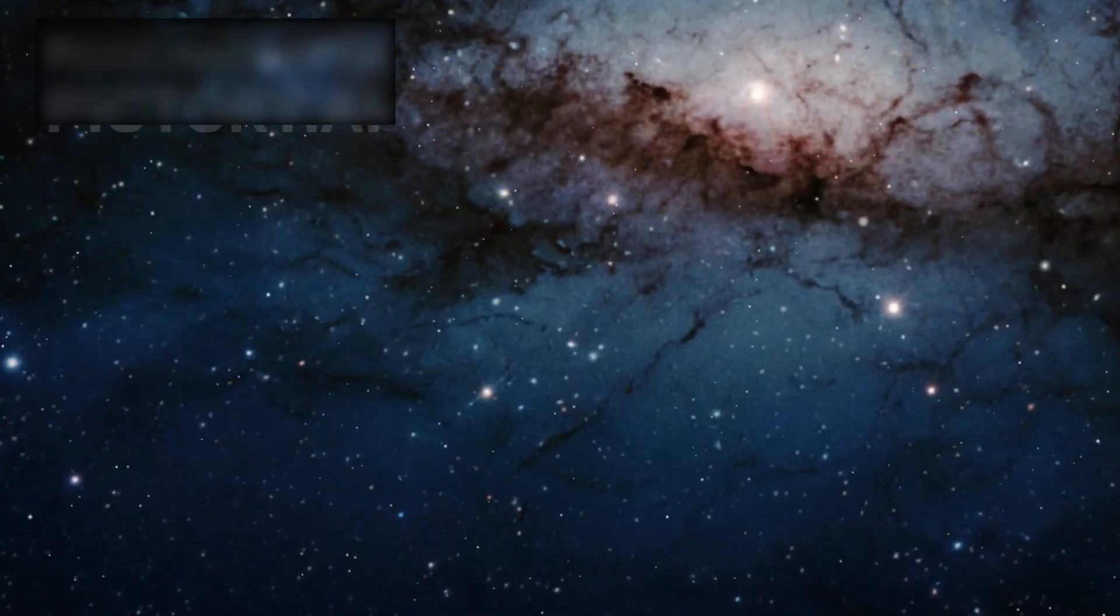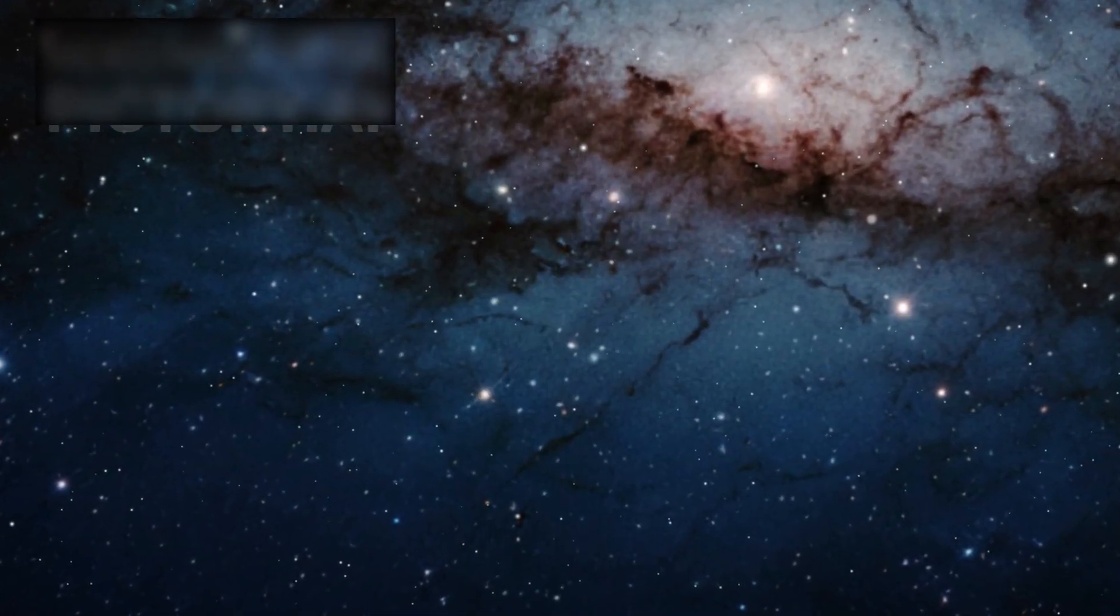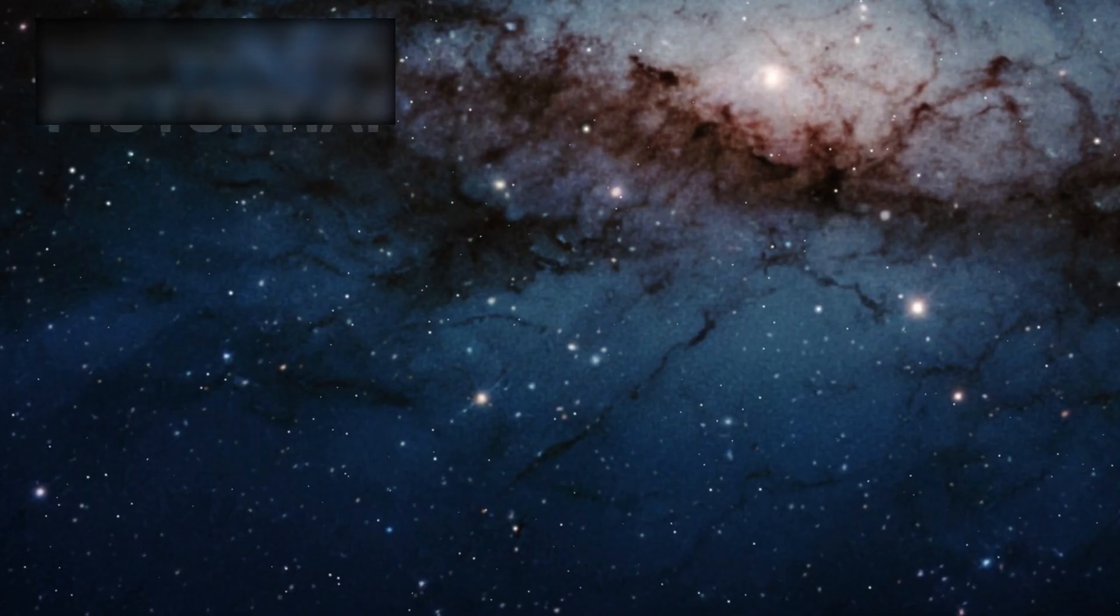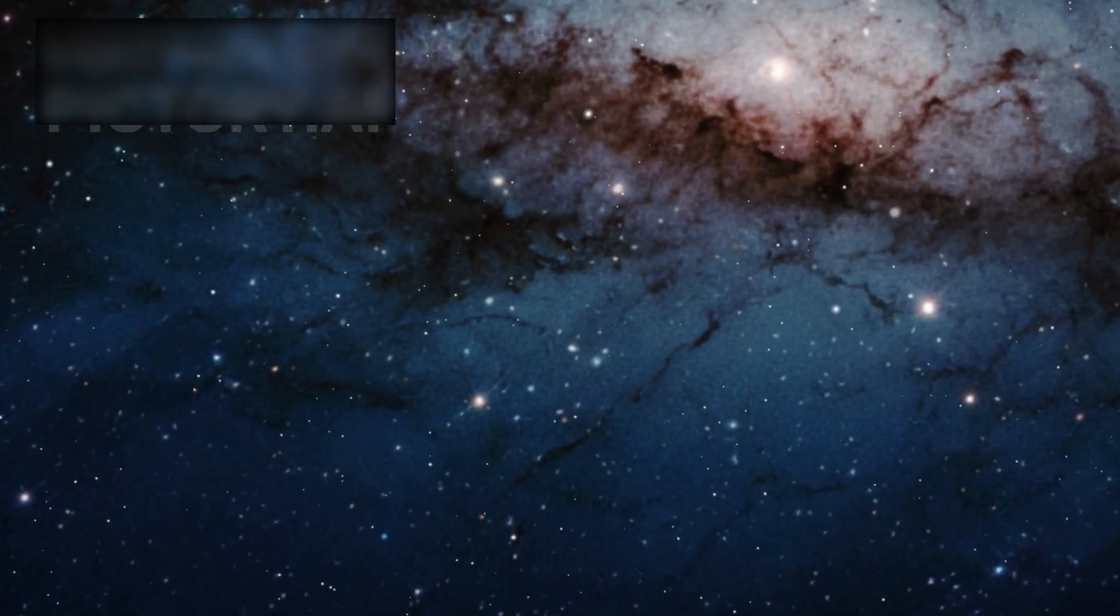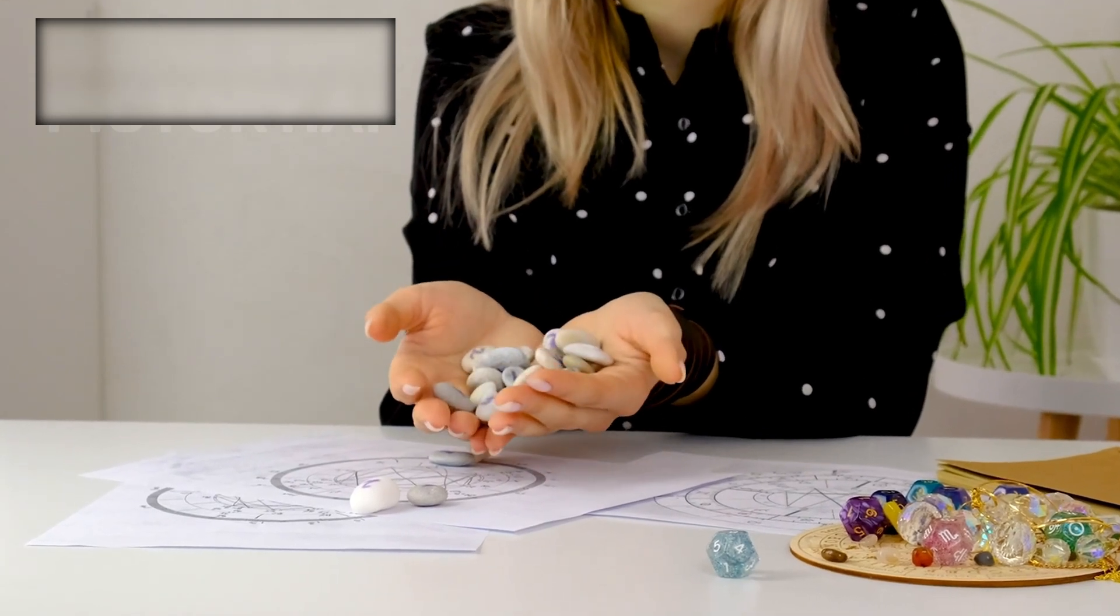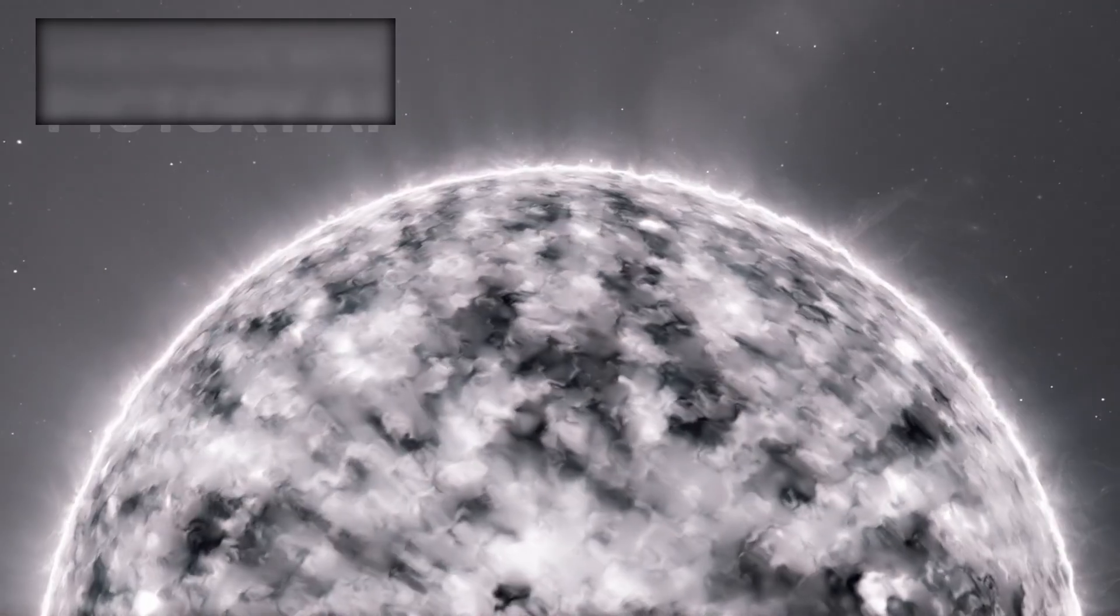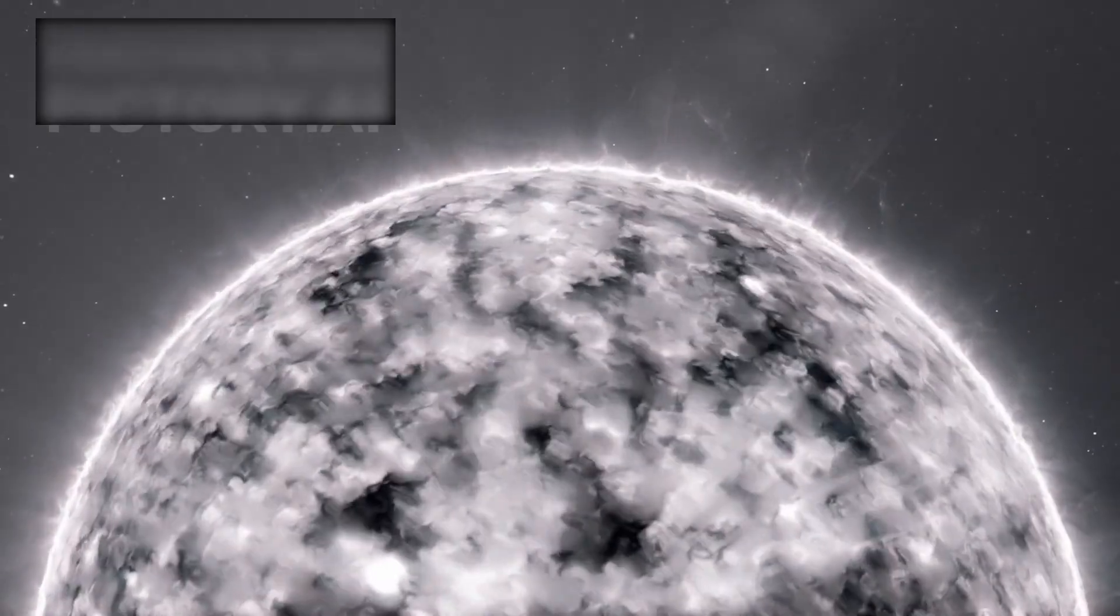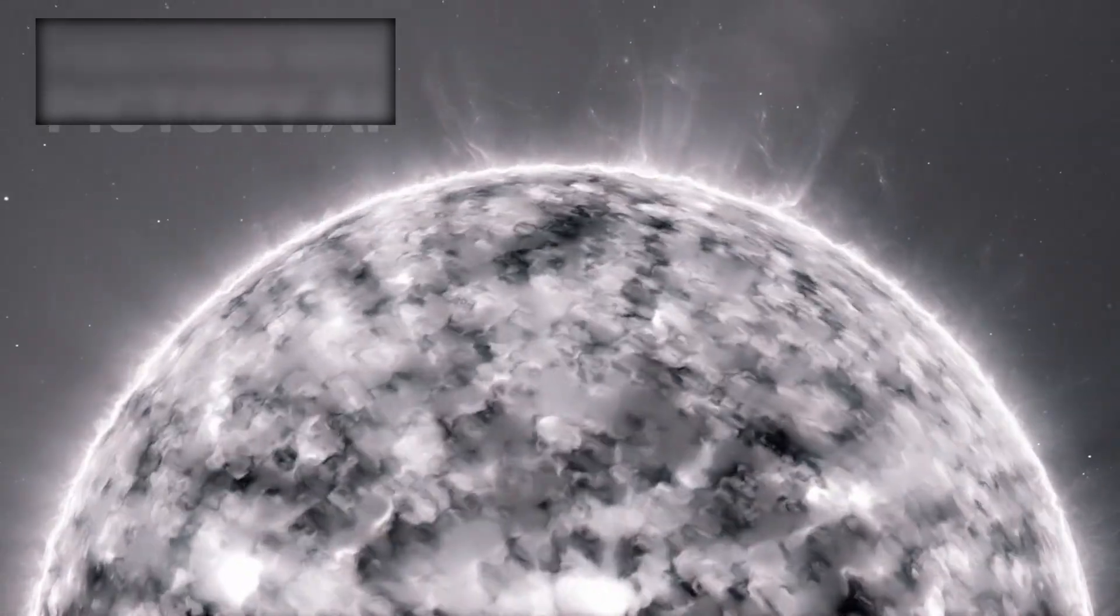The Methuselah Star, officially known as HD 140283, has long puzzled astronomers. Its estimated age? Around 14.5 billion years. That would make it older than the universe itself, according to current models. How could a star exist before creation?